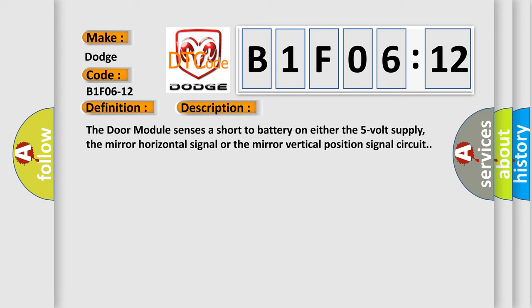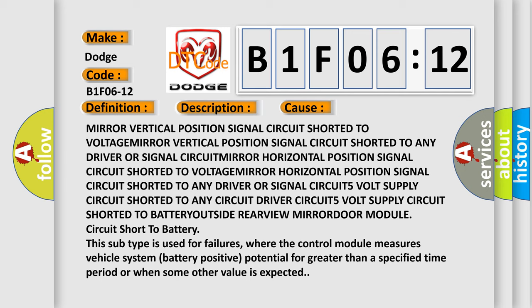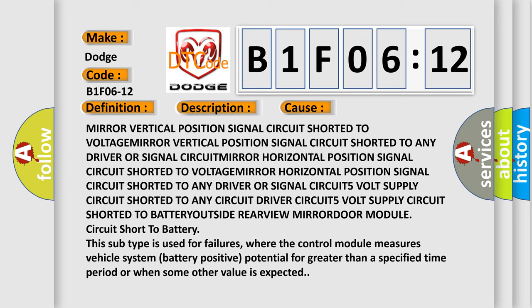This diagnostic error occurs most often in these cases: Mirror vertical position signal circuit shorted to voltage mirror vertical position signal circuit, shorted to any driver or signal circuit, mirror horizontal position signal circuit shorted to any driver or signal circuits, 5V supply circuit shorted to any driver circuit, 5V supply circuit shorted to battery outside rear view mirror door module.